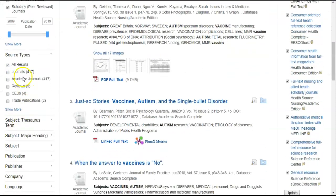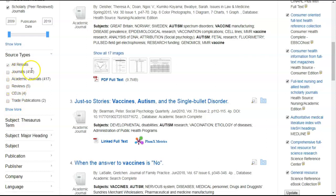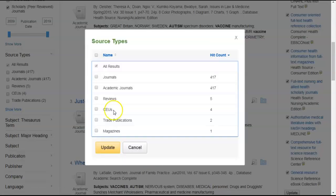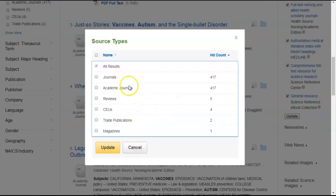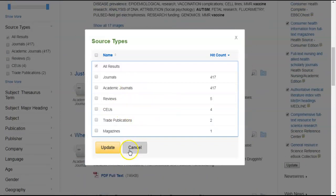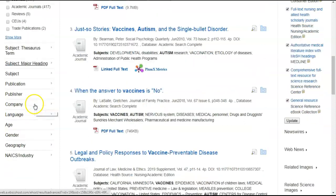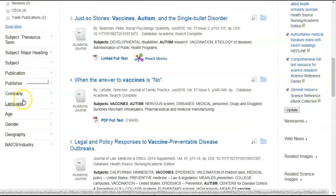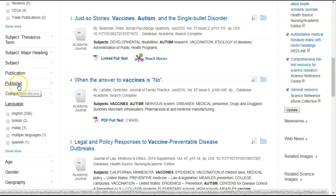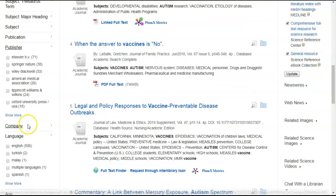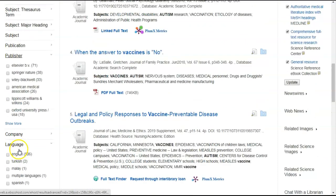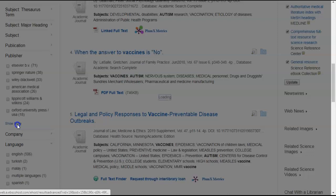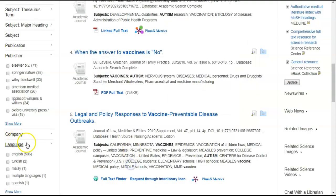The left side of the screen also shows source types, journals, academic journals, reviews, trade publications. You can also click on that to see what other results you got as well. And there's also even further results if you want to further refine by language or by publisher or whatever. But we'll leave it like it is for now.